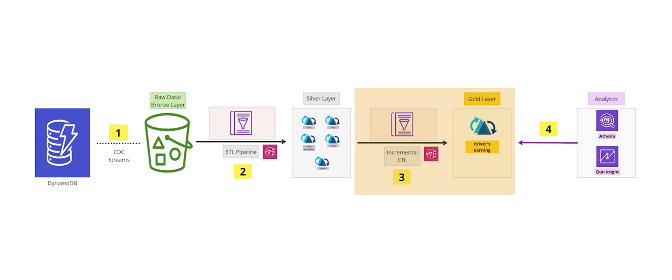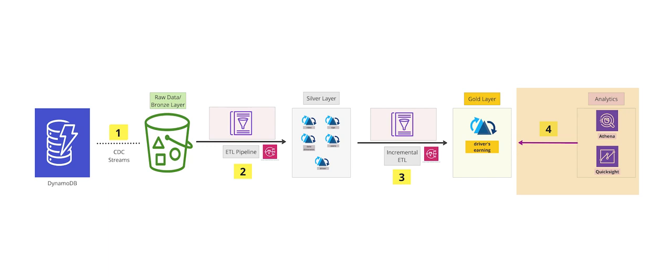Finally, we're going to use Athena and QuickSight to query and analyze the data and build near real-time dashboards. We will also provide an event-driven alert mechanism in the event any Glue ETL pipelines fail.